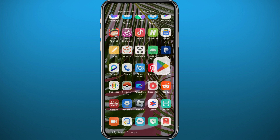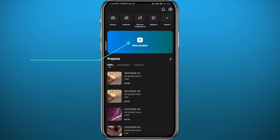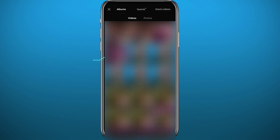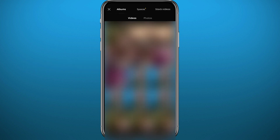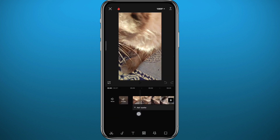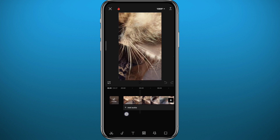After that, open CapCut, create a new project, and tap to add the video. Choose the video you want to use first as a background or as the first video before transitioning. Then drag the timeline to the place where you want the overlaid video to start.